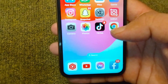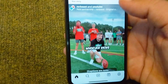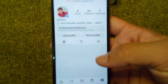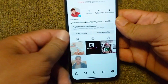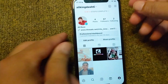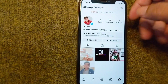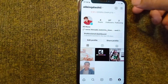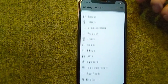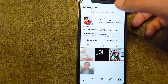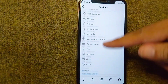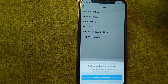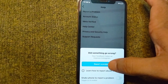To fix this, open up your Instagram and tap on the profile button. Then tap on the small button with three lines in the corner. After this, tap on Settings, scroll down, and tap on Help.